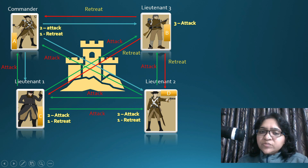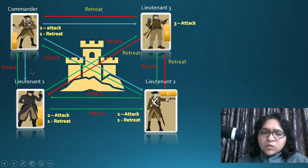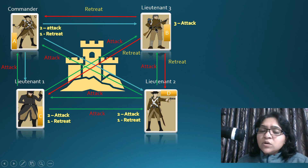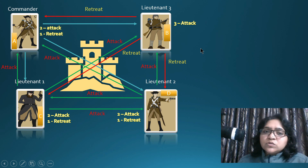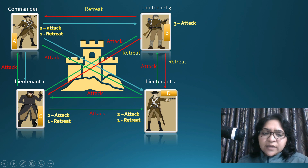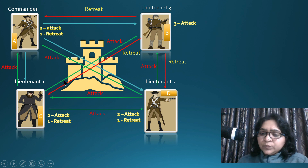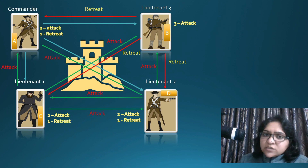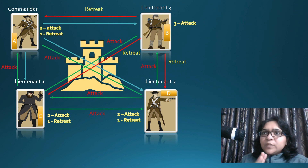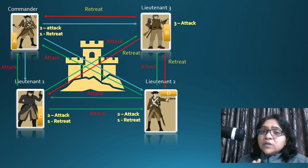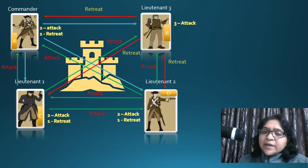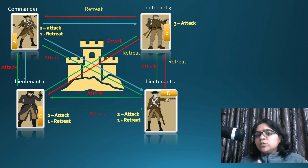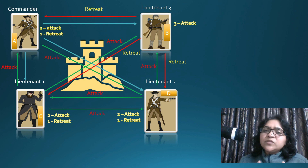Lieutenant 3, being a traitor, received all three 'attack' messages from all three parties but sent 'retreat' himself. This information makes it clear that the majority of the people are saying 'attack,' so they will attack. Byzantine fault tolerance has a tolerance level of 33% — if up to 33% of nodes are malicious, we will still get the right consensus. This is how it works in the real world.